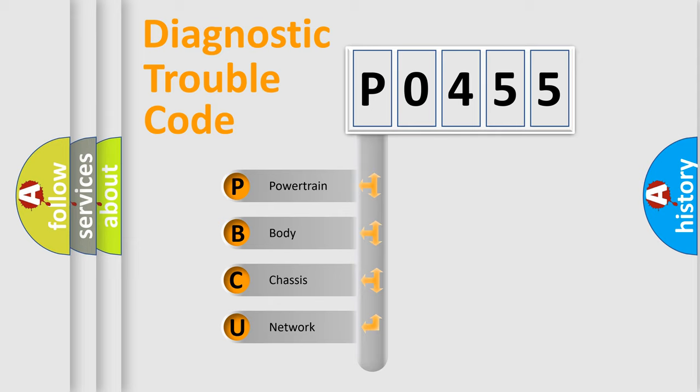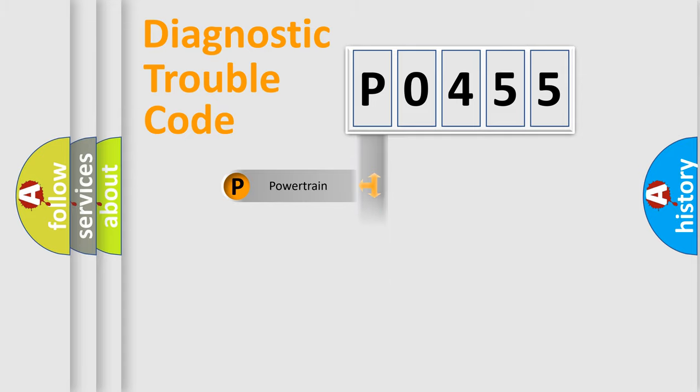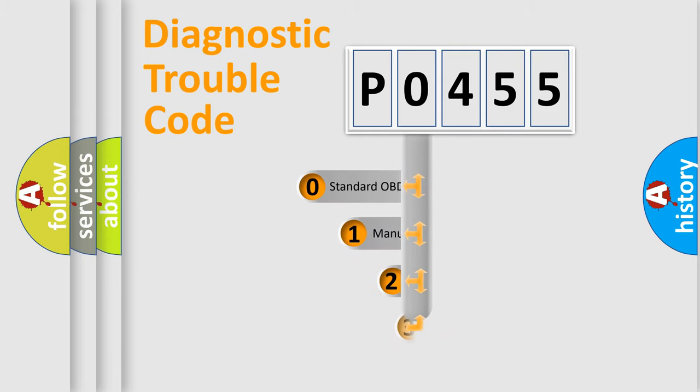We divide the electric system of automobile into four basic units: powertrain, body, chassis, and network. This distribution is defined in the first character code.